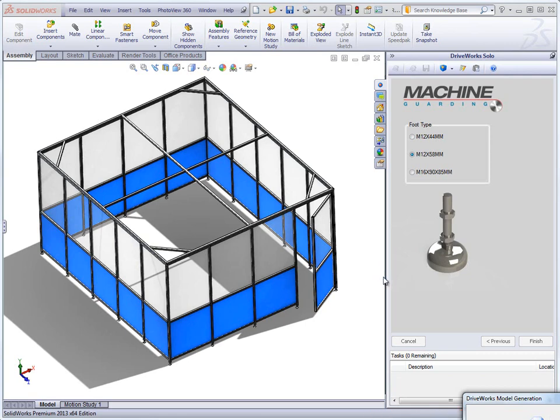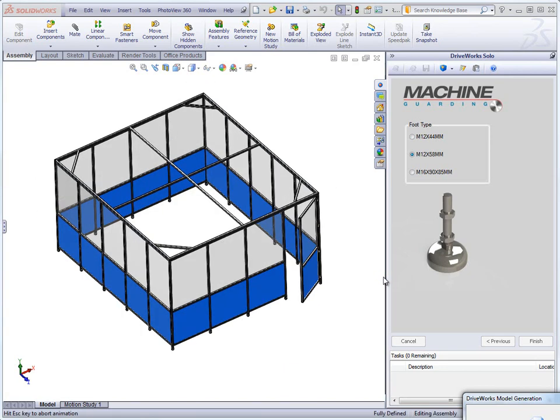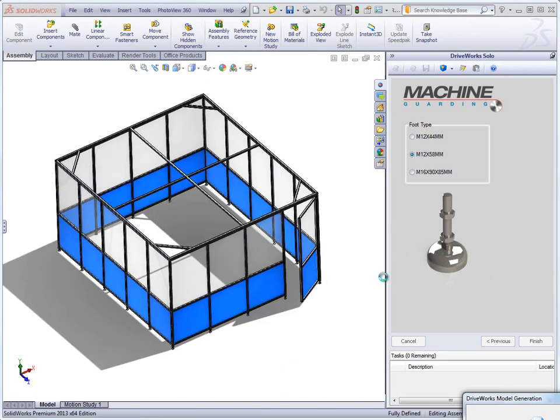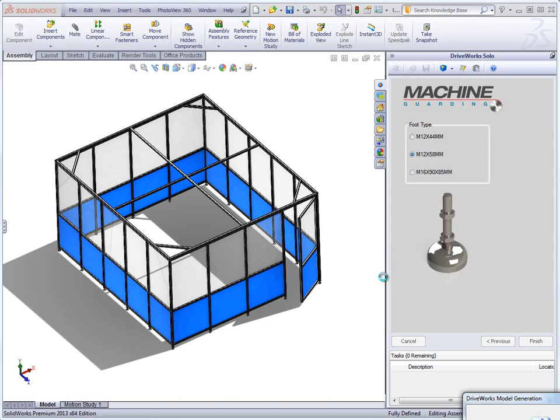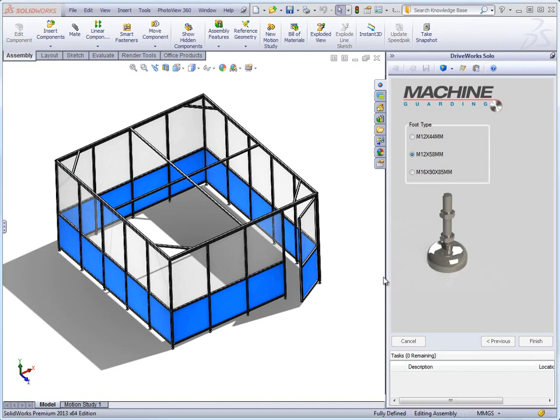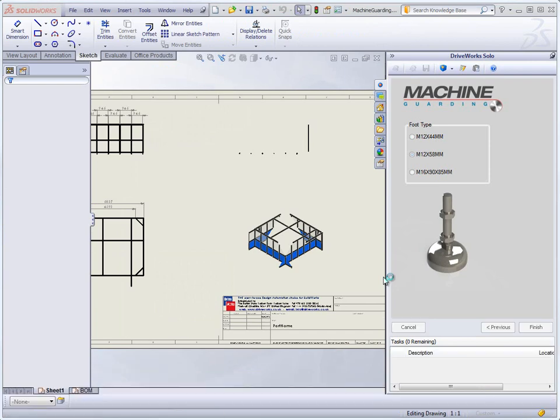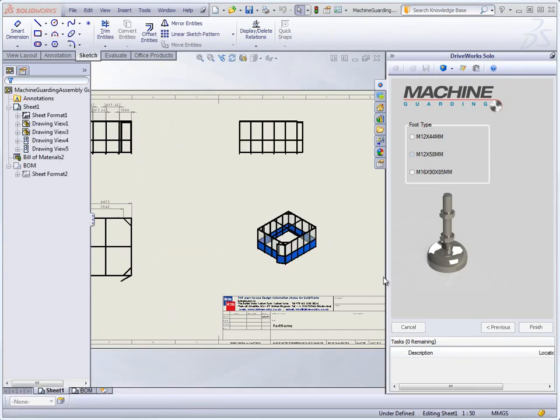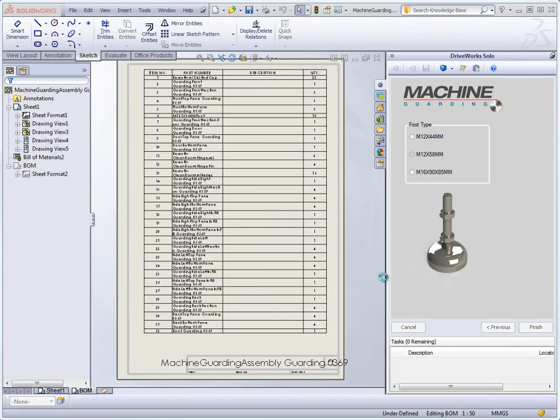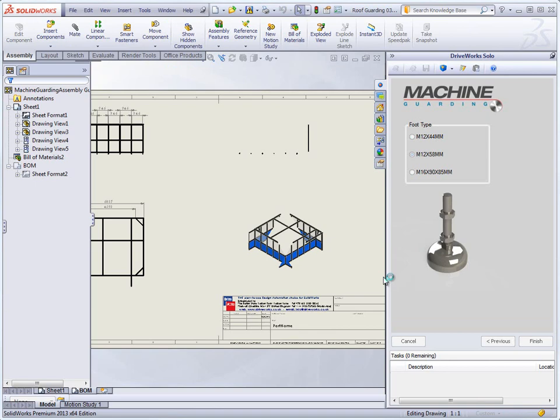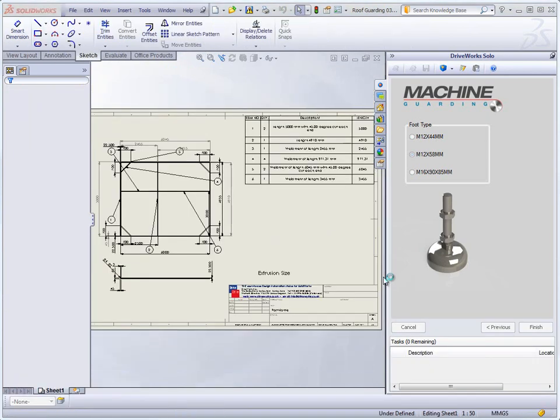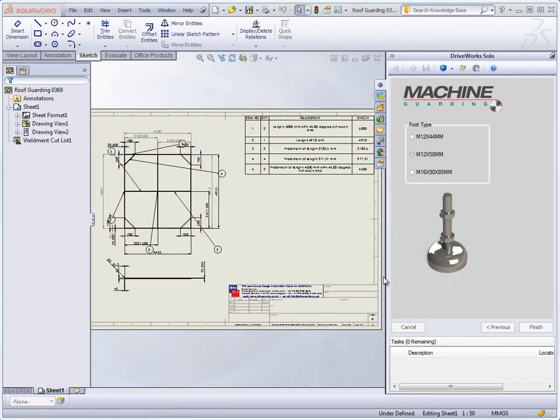As the model is rebuilt, the temporary file name at the top of the SOLIDWORKS screen is updated to reflect the file name based on the rules set up in the project. The drawings are also generated, with the general arrangement drawings being rebuilt and saved to the location specified in the rules for this project. In addition to the top level, we have a drawing of the roof structure to show the detail in this part.